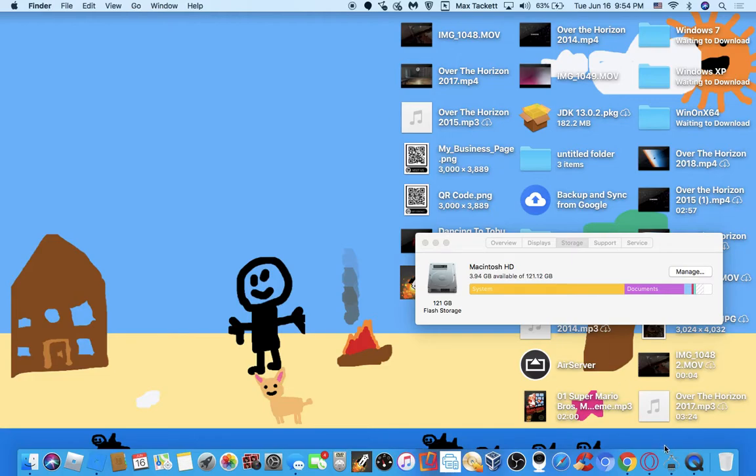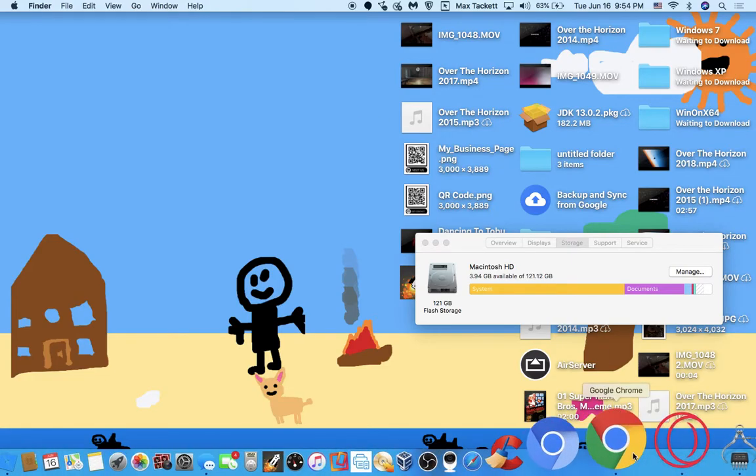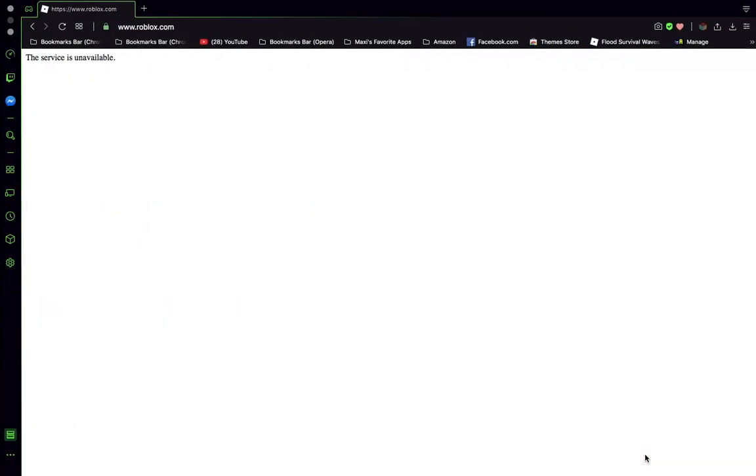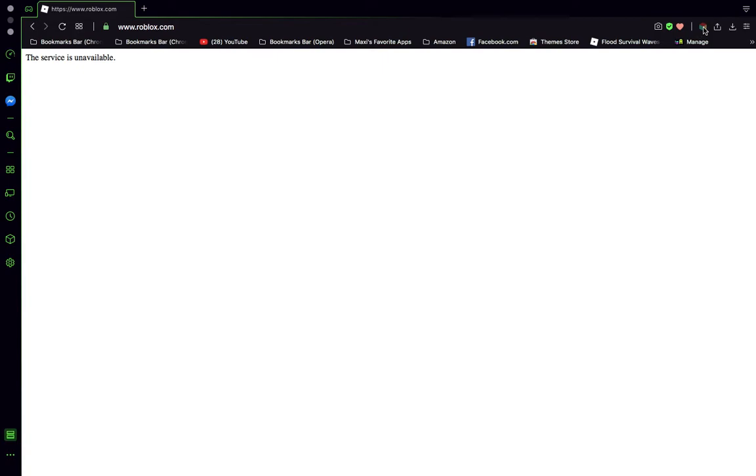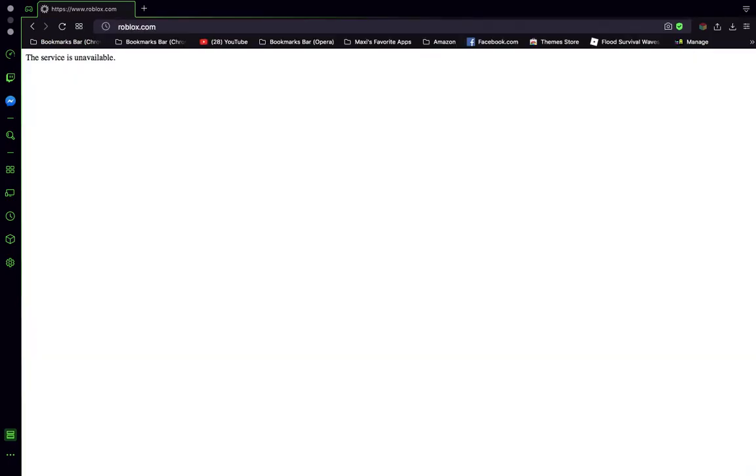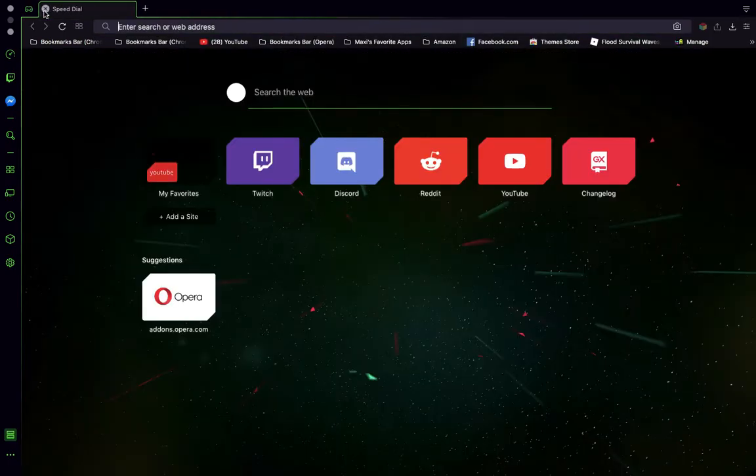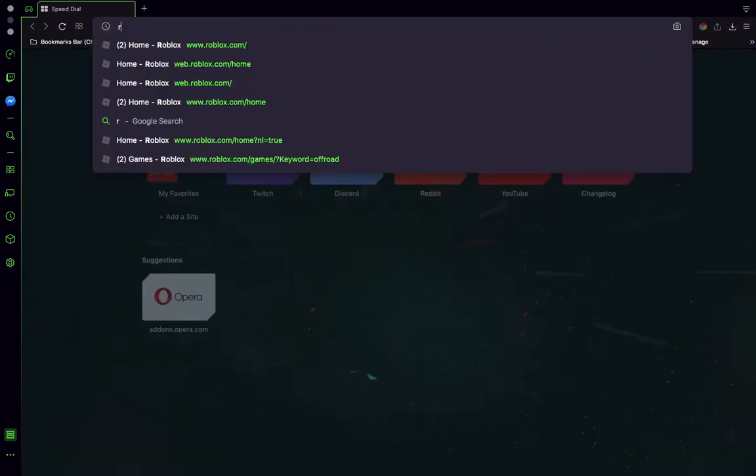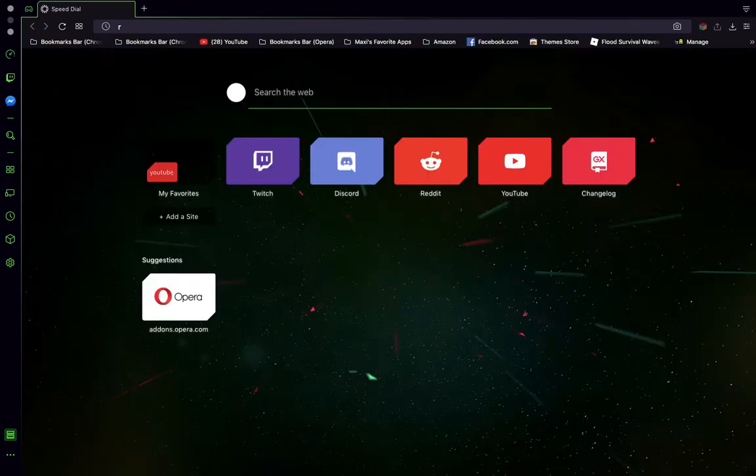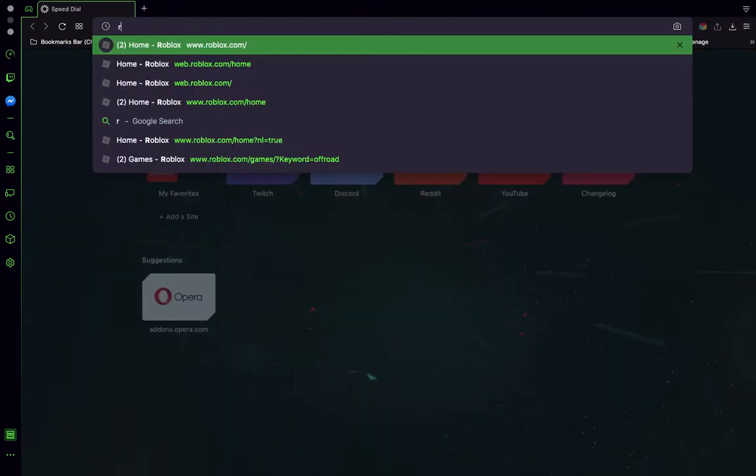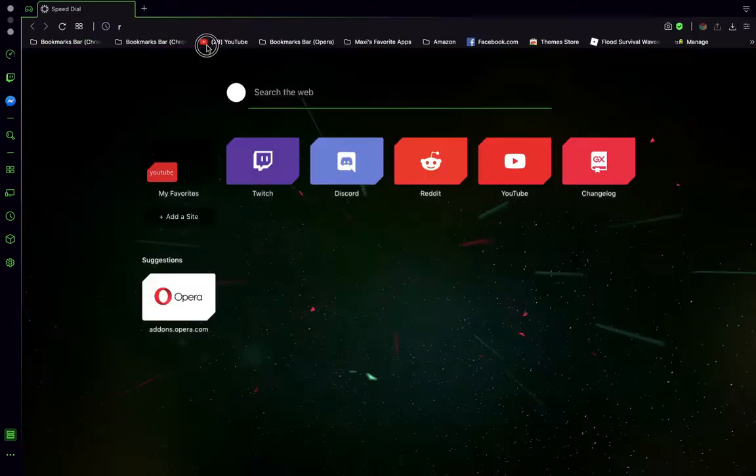Hi guys, today I have broken Roblox and how did I break it? I used Better Roblox on Opera because you can't install Better Roblox on Opera. Let me show you. Let me open a new tab to prove it, like R for Roblox. It didn't even let me.